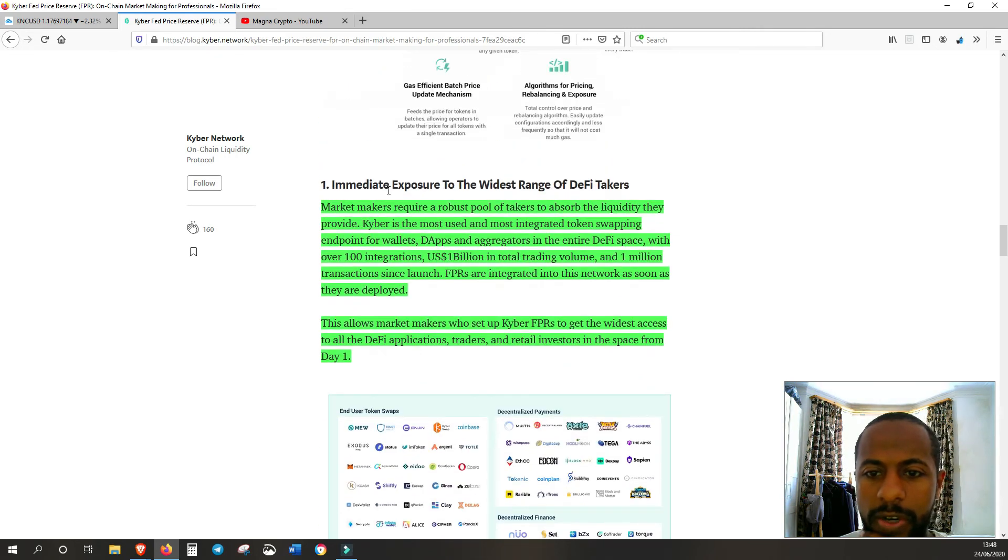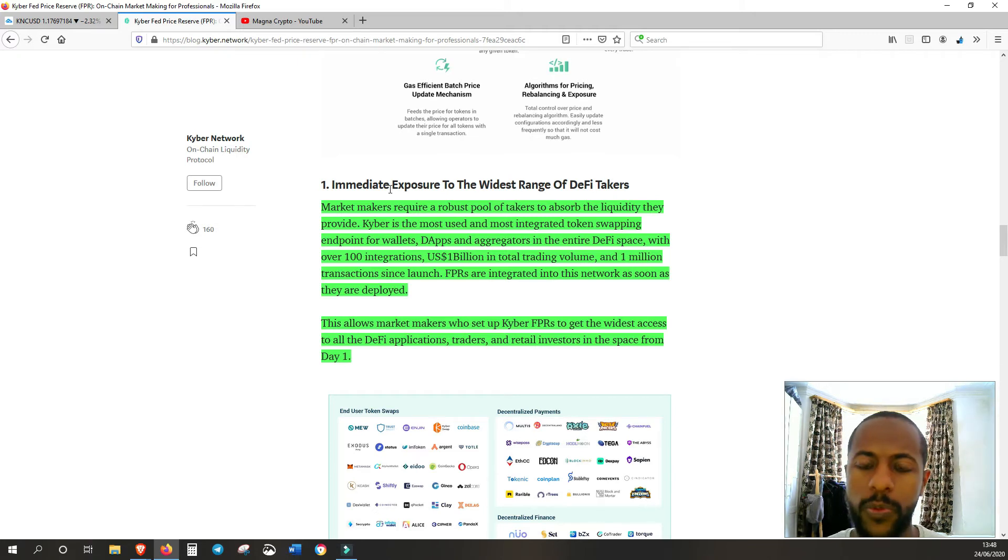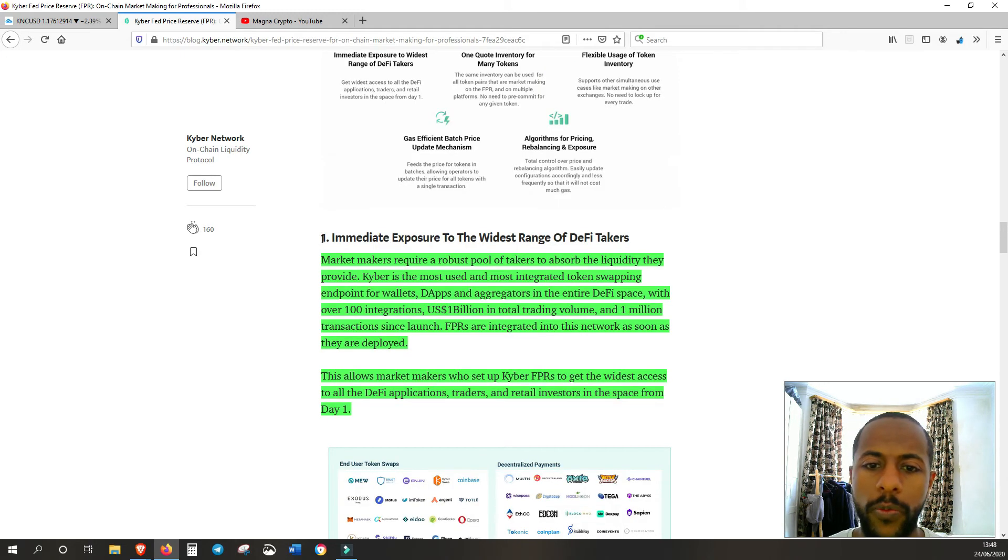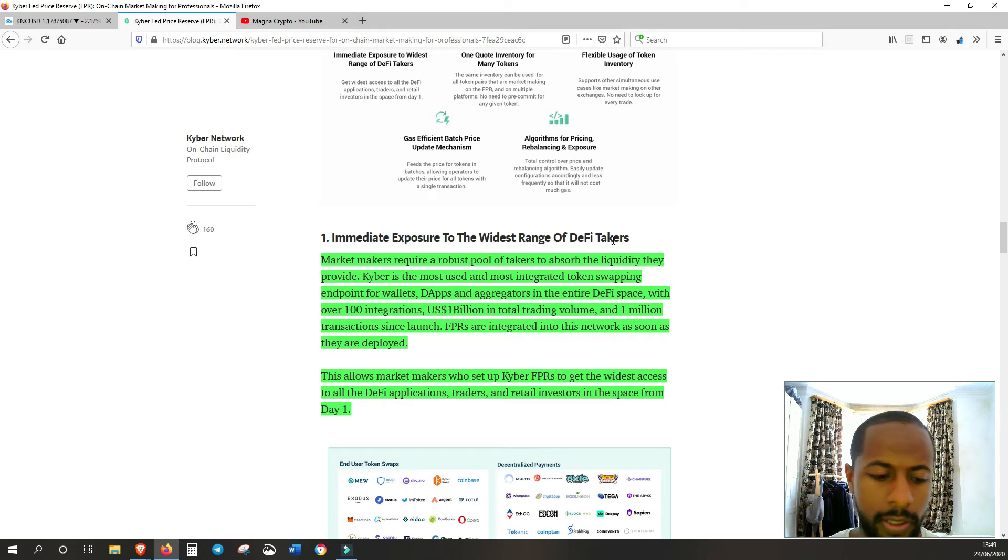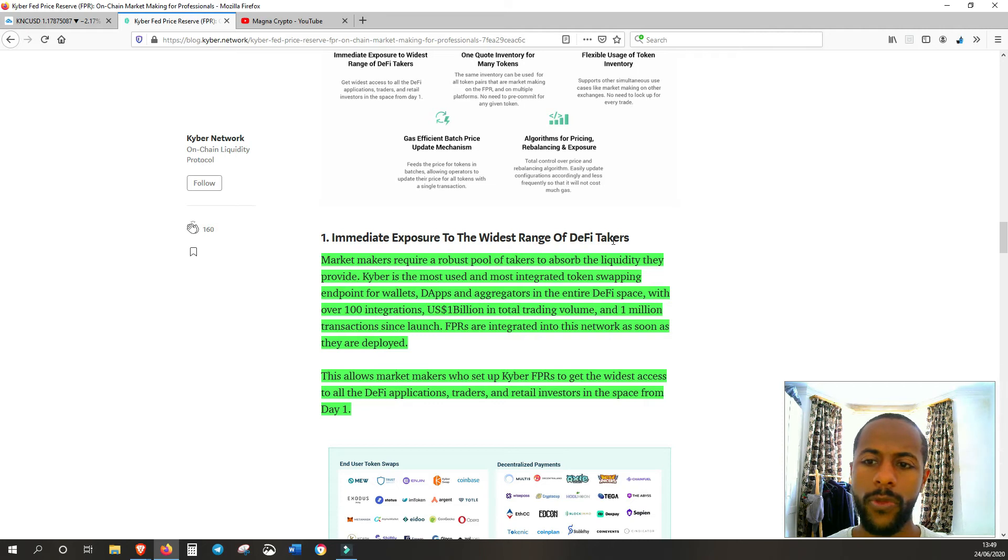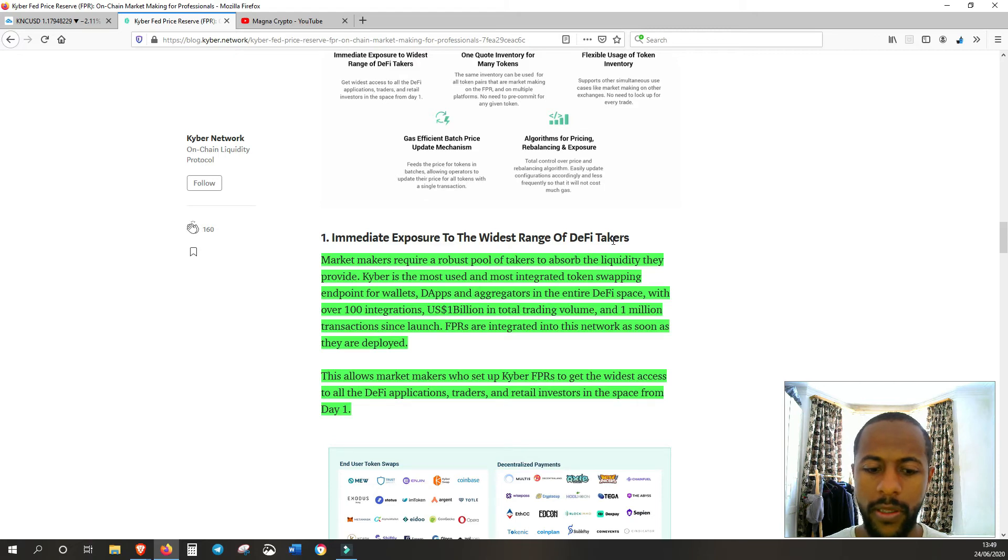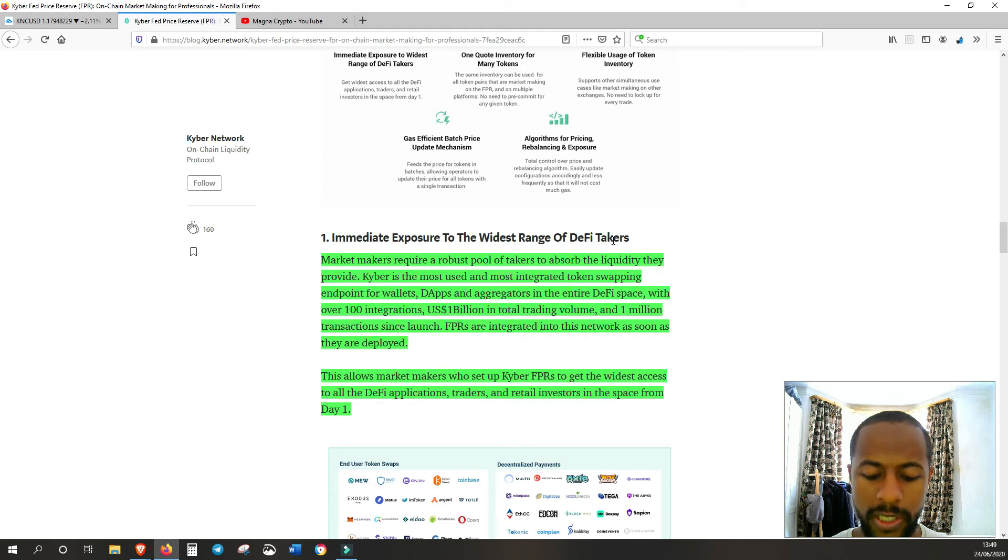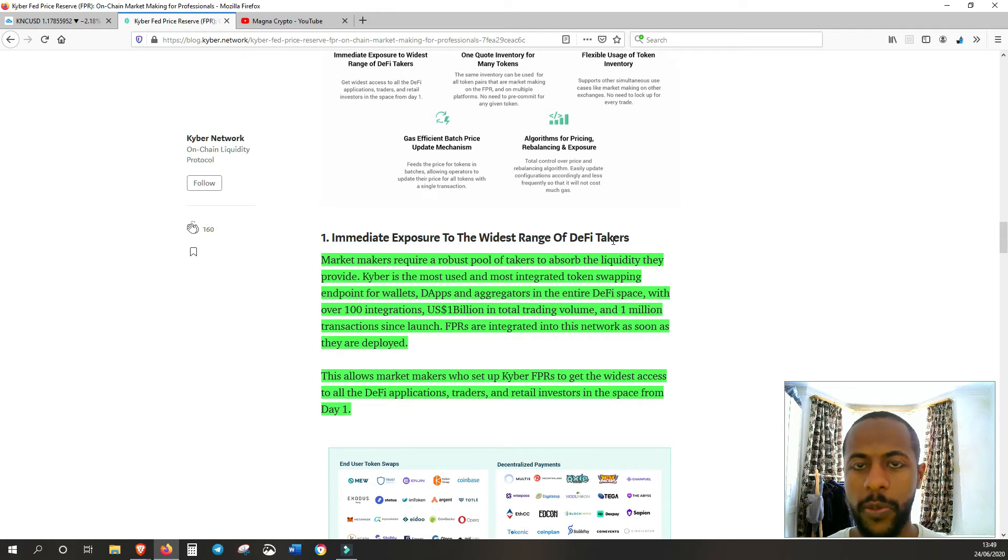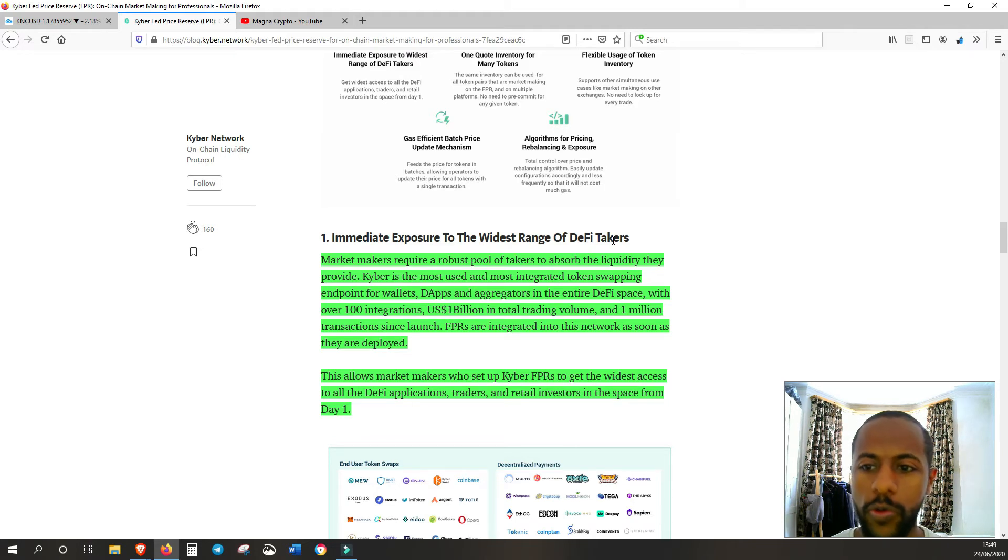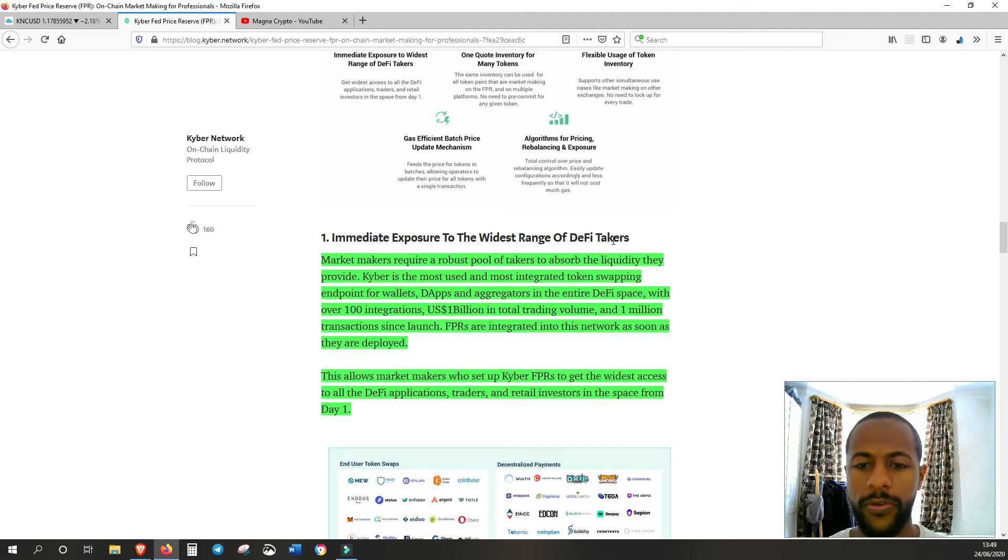Market makers want, they need access to buyers to market make to. With Kyber, you're going to have immediate exposure to the widest range of DeFi takers. What we spoke earlier about in terms of DeFi apps, in terms of liquidity, it's got to be on-chain. Most of the market makers at the moment operate off-chain and Kyber operates on-chain where all the DeFi dApps operate on. So by using Kyber, you'll have access to all these different DeFi dApps.